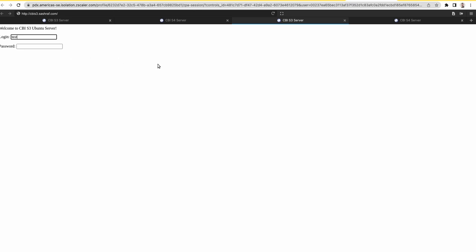This is how you can have the browser-based access available to the ZPA user and on top of that have CBI enabled to do the isolation.